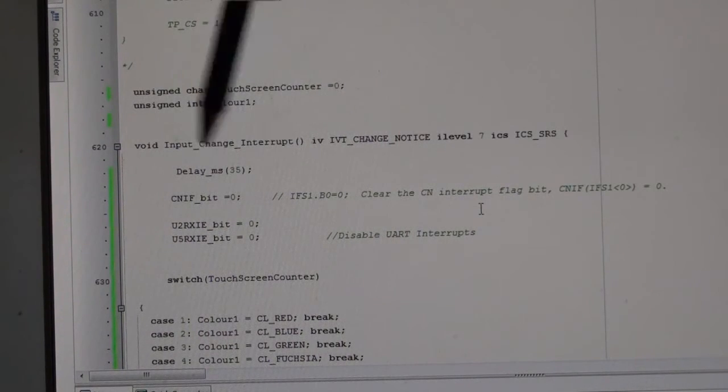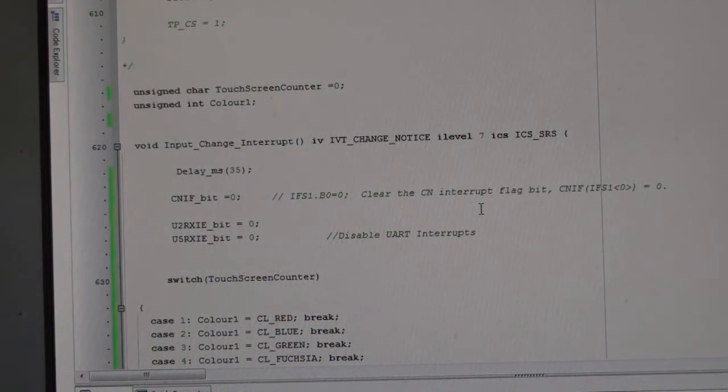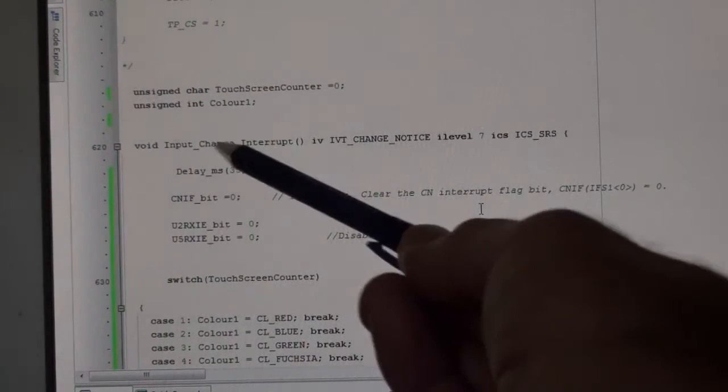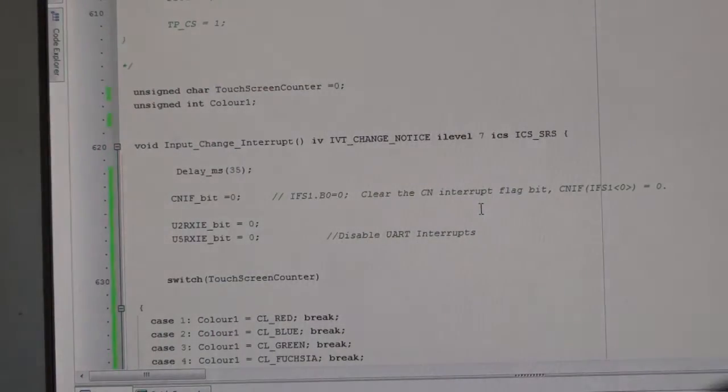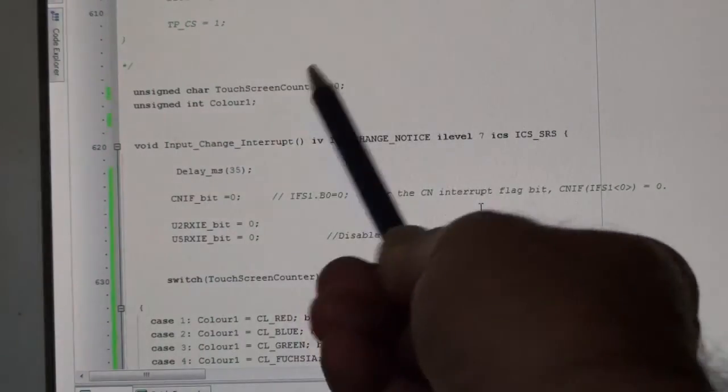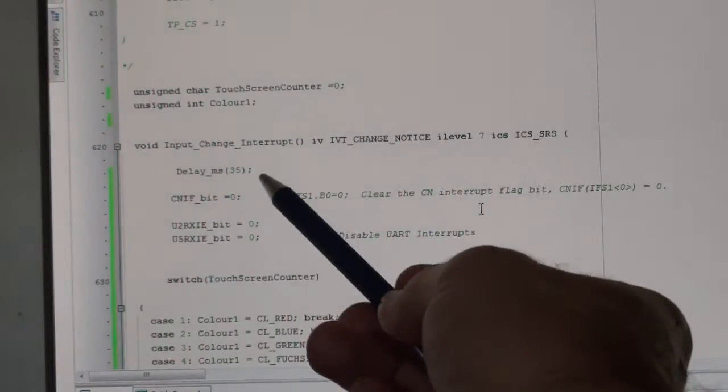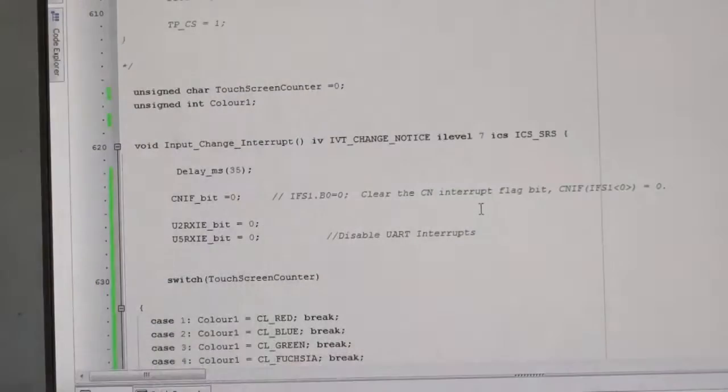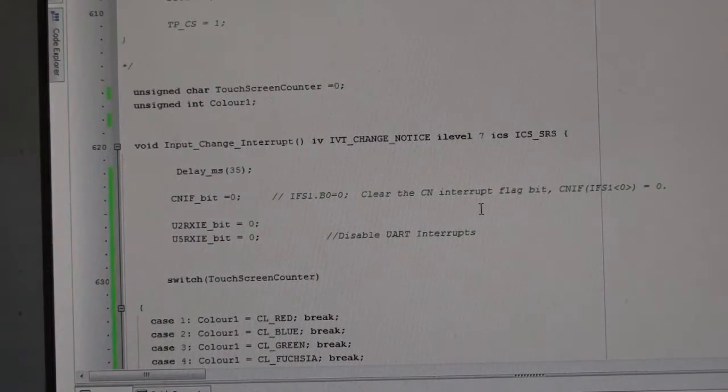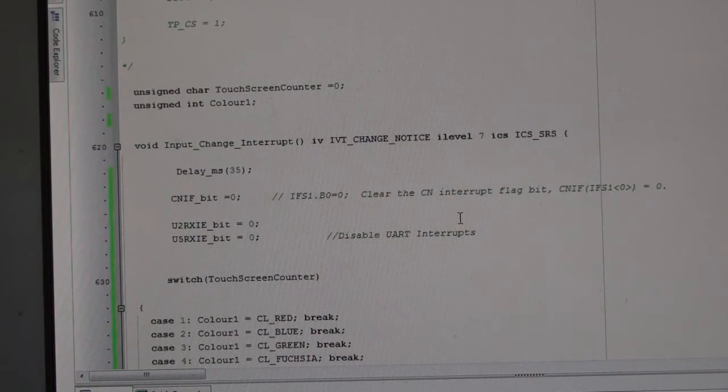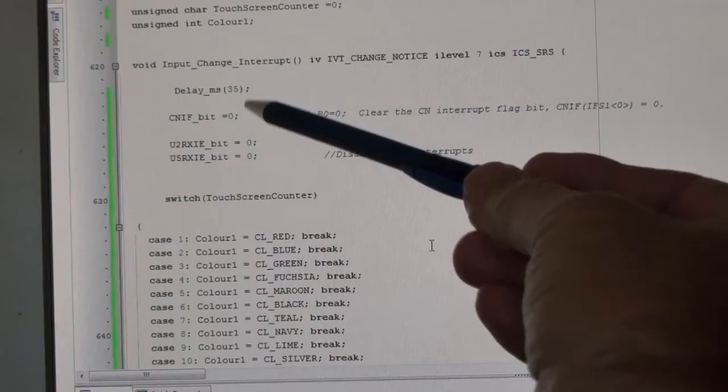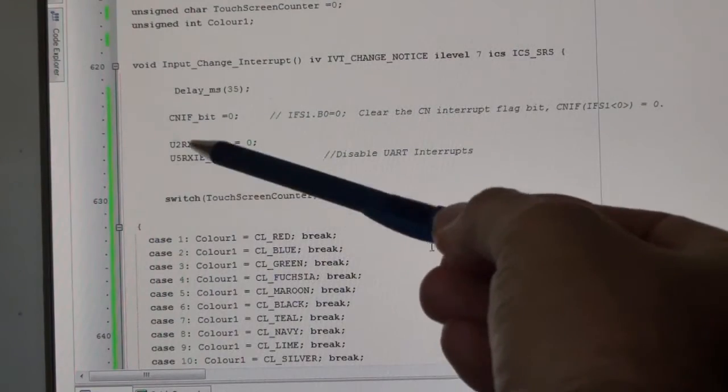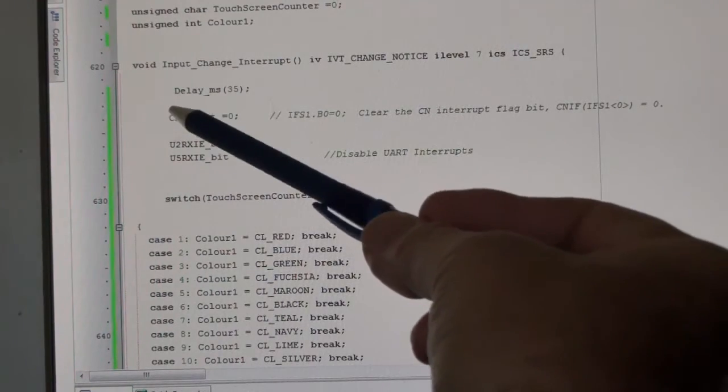I've got a small 35 millisecond delay, so when I touch the screen it'll stop it bouncing and stop it seeing more than one touch.